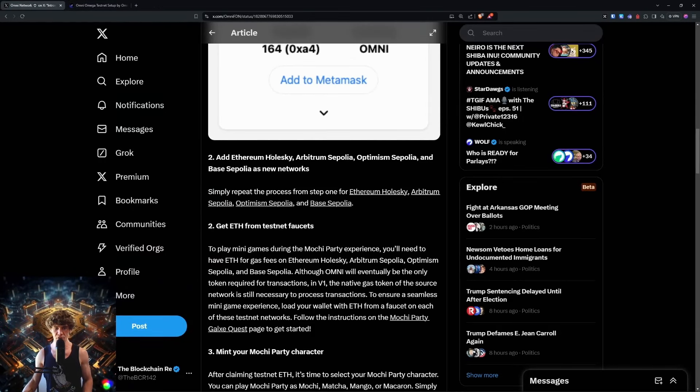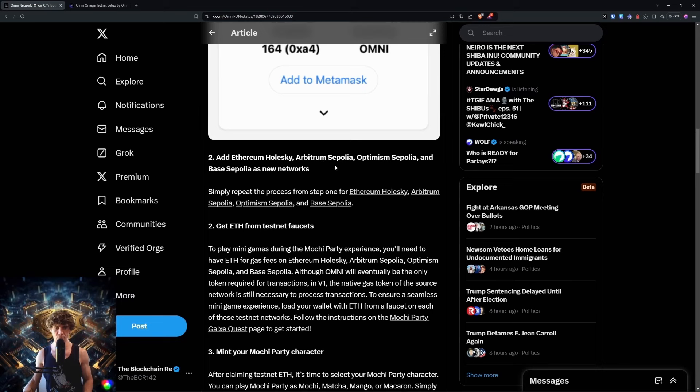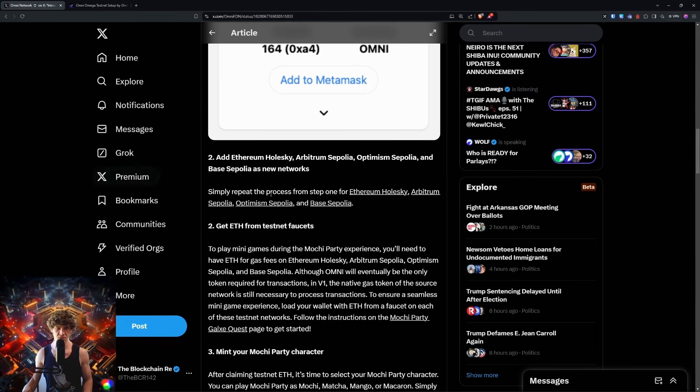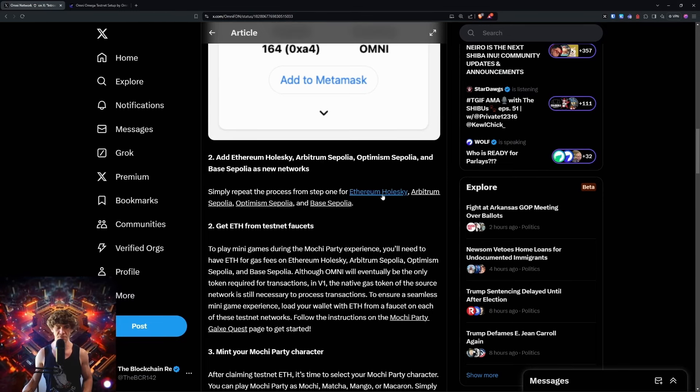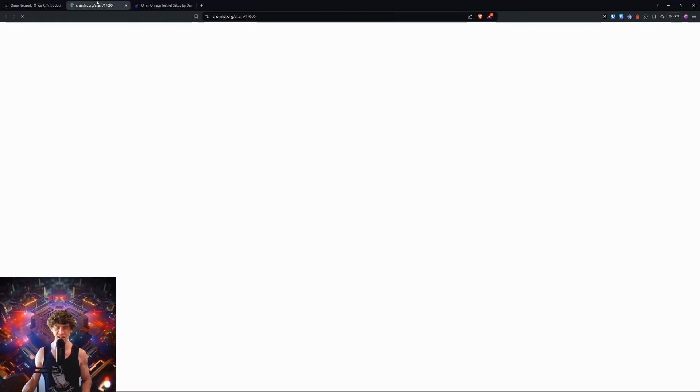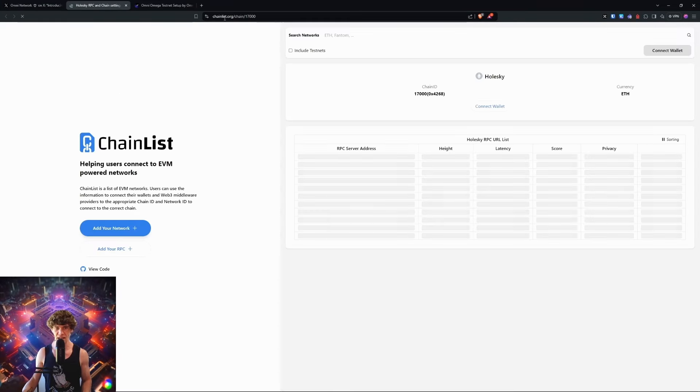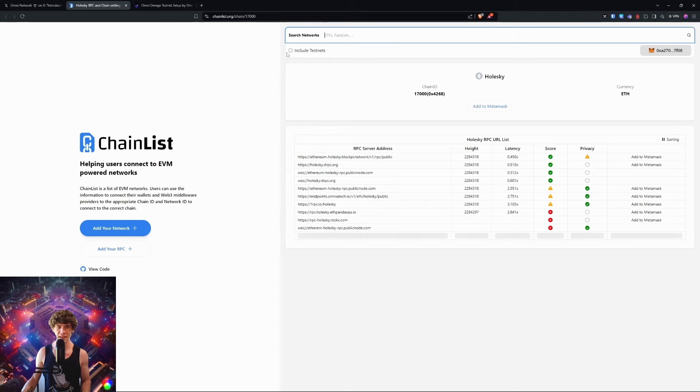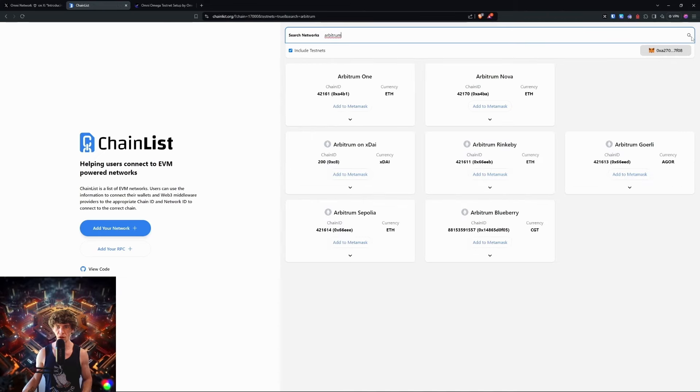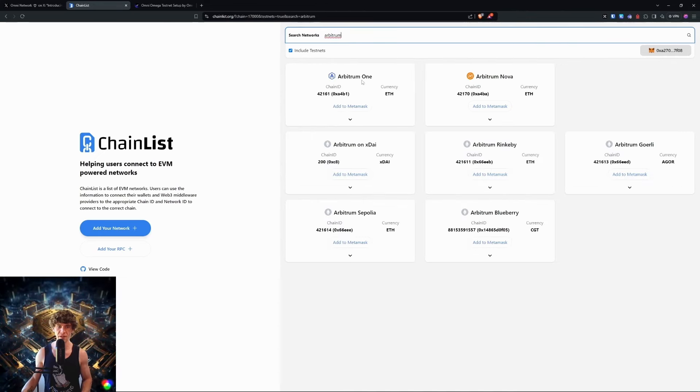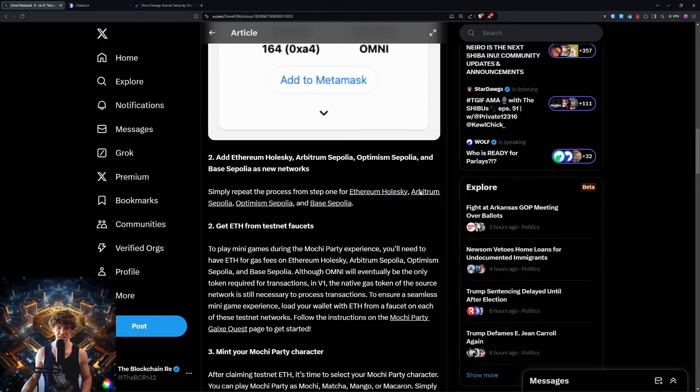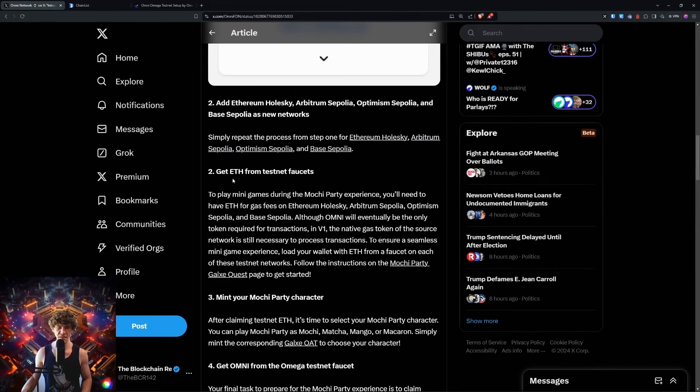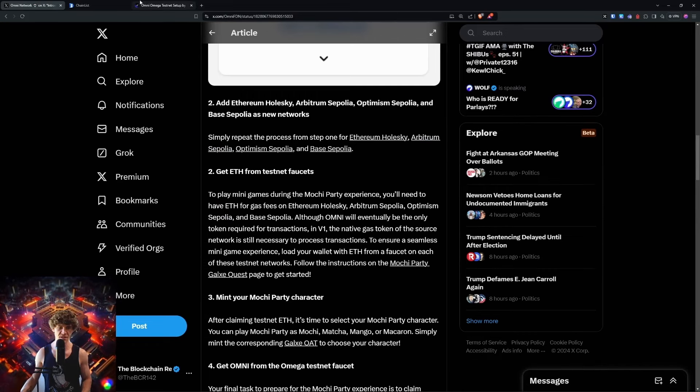Next up, add Ethereum Holesky, Arbitrum Sepolia, Optimism, and Base. Simply repeat the process for each one. You can come back to chain list and keep this saved. You have Holesky which you can add, Arbitrum Sepolia, and then do the same for Optimism Sepolia and Base.